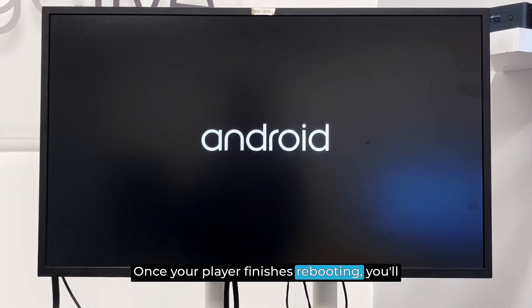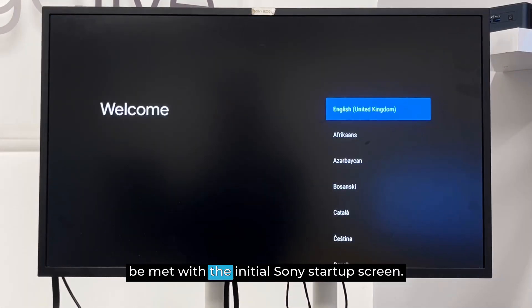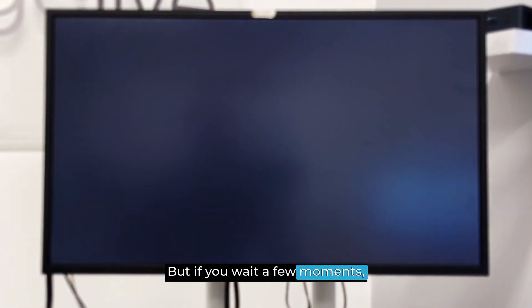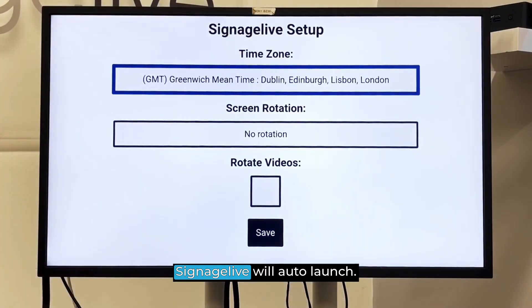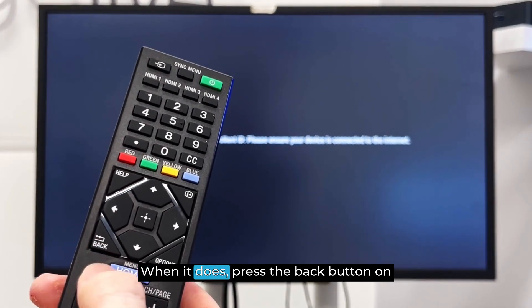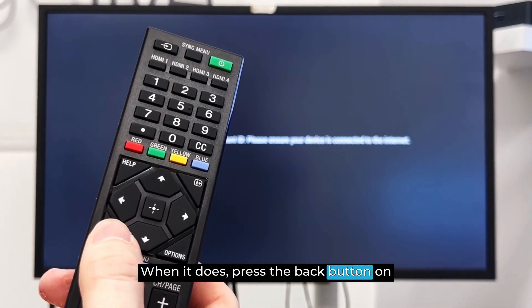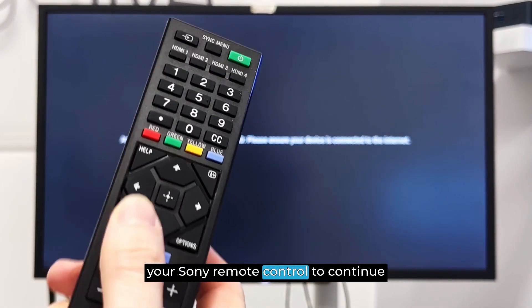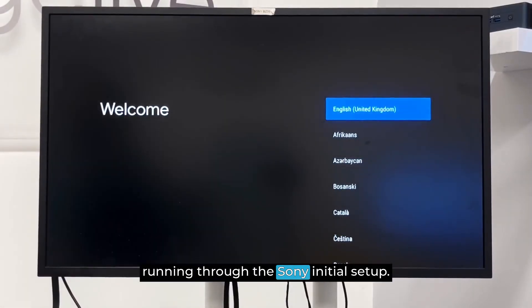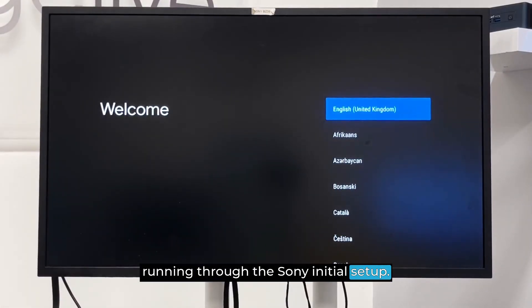Once your player finishes rebooting, you'll be met with the initial Sony Startup screen, but if you wait a few moments, Signage Live will auto-launch. When it does, press the back button on your Sony Remote Control to continue running through the Sony Initial Setup.